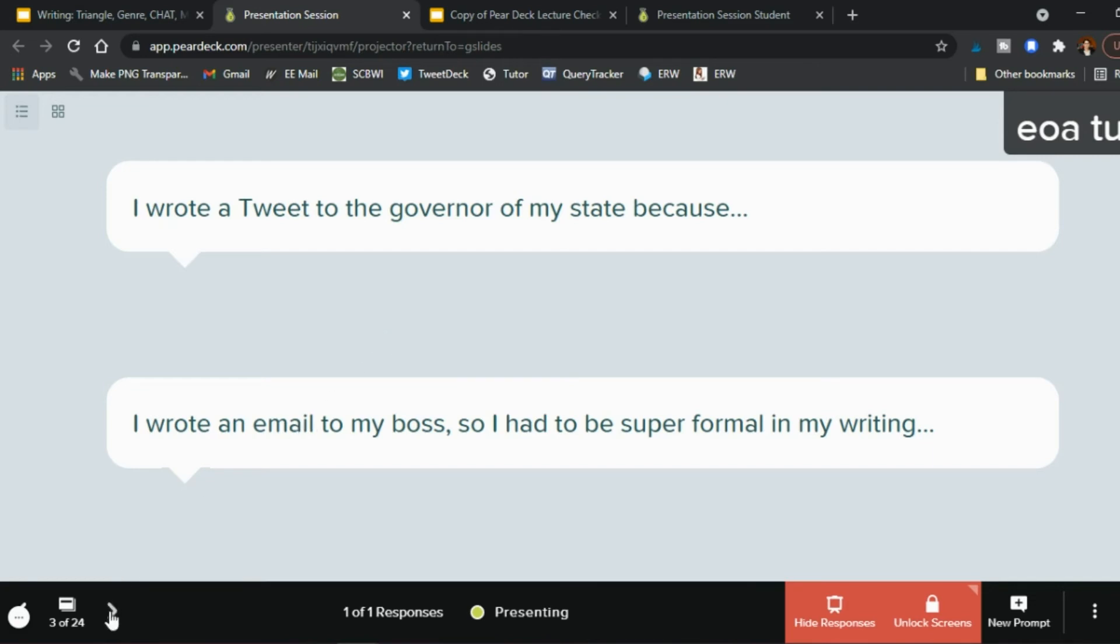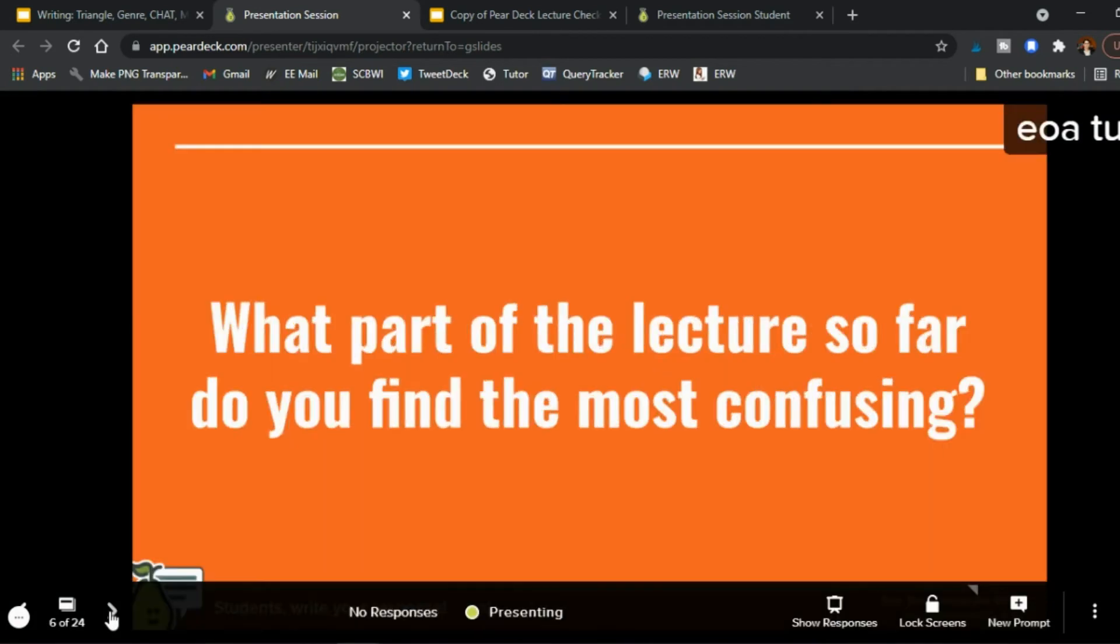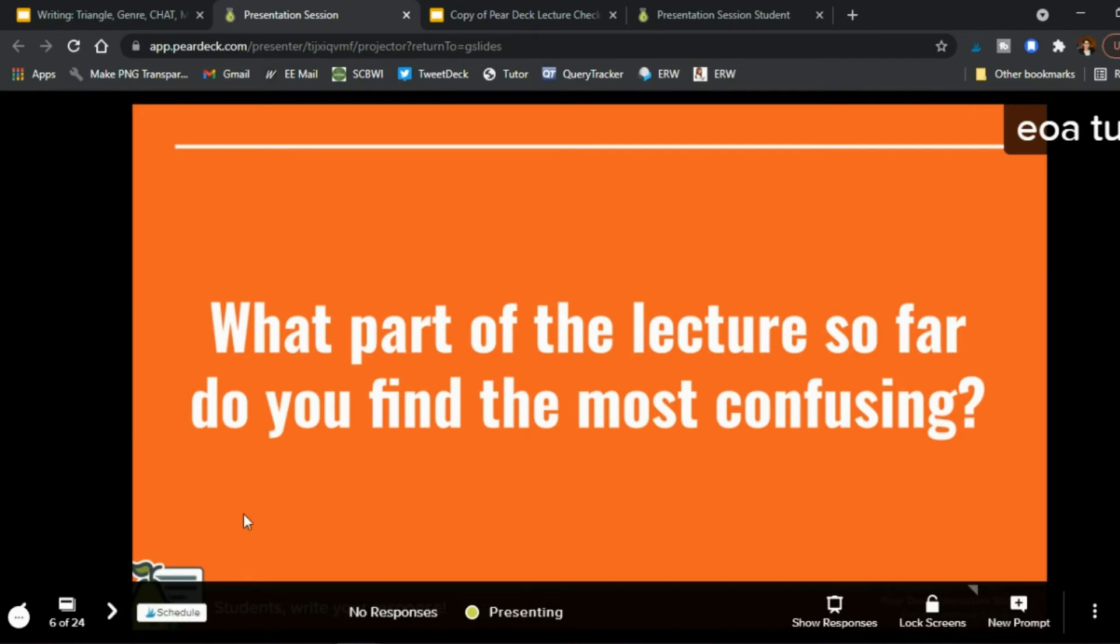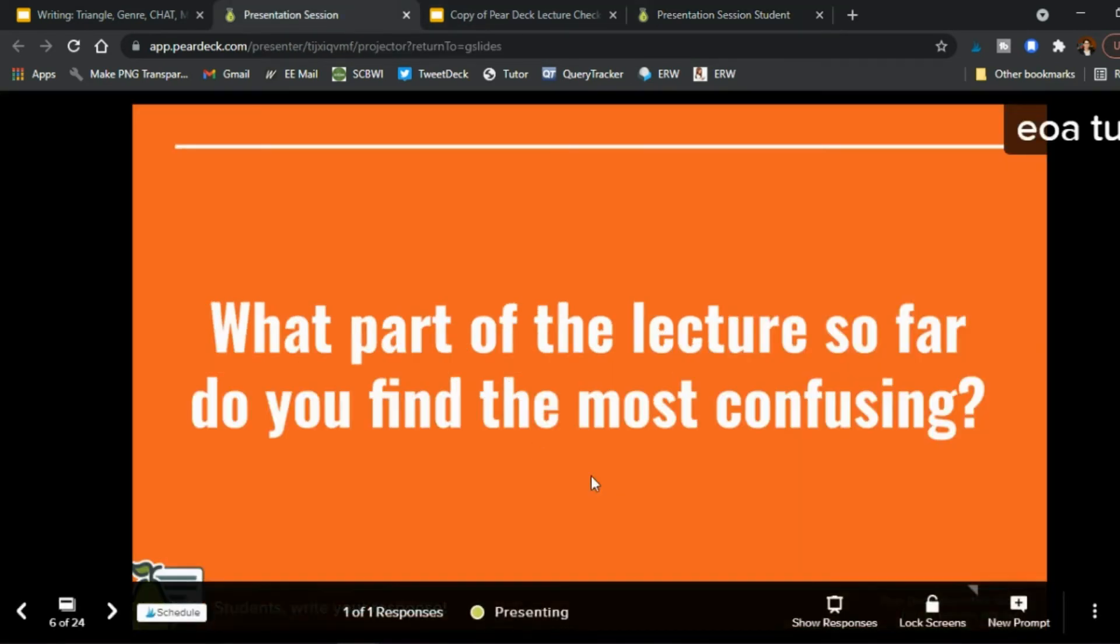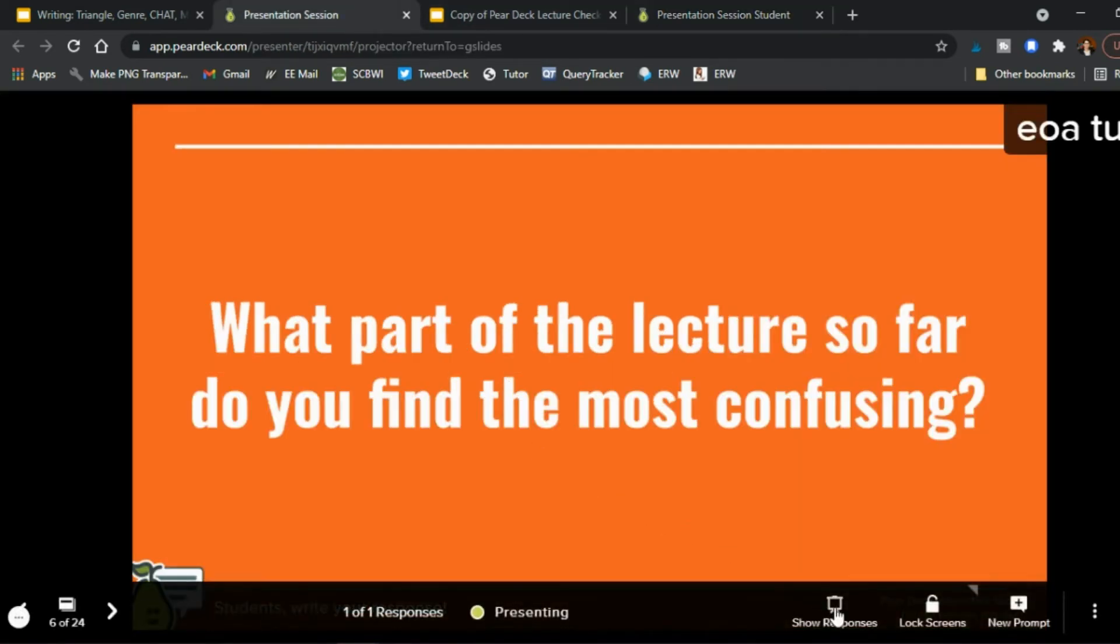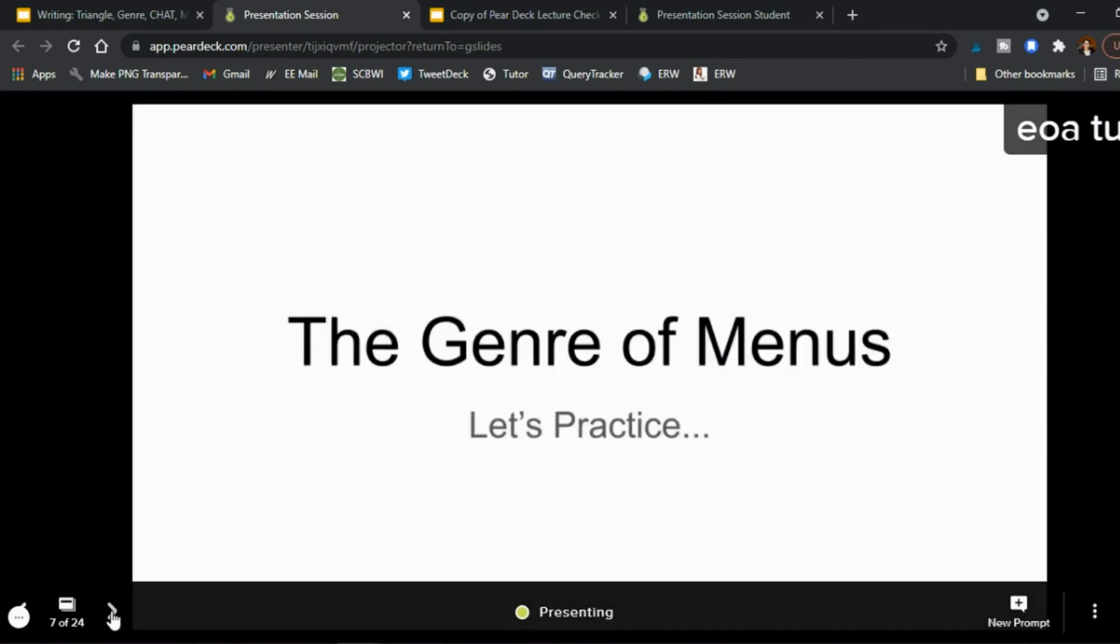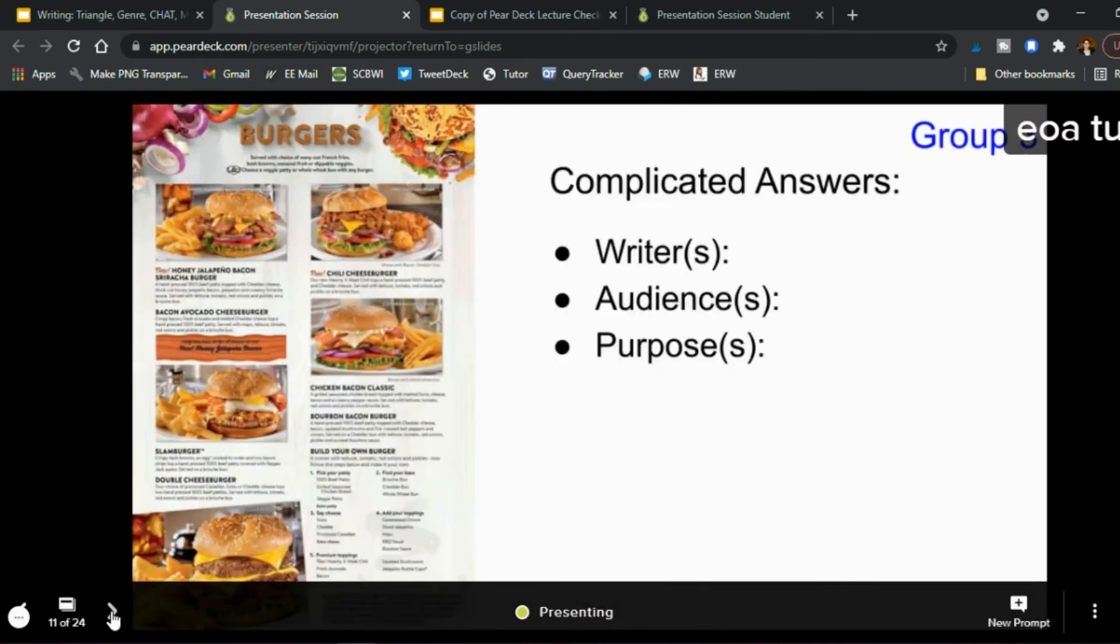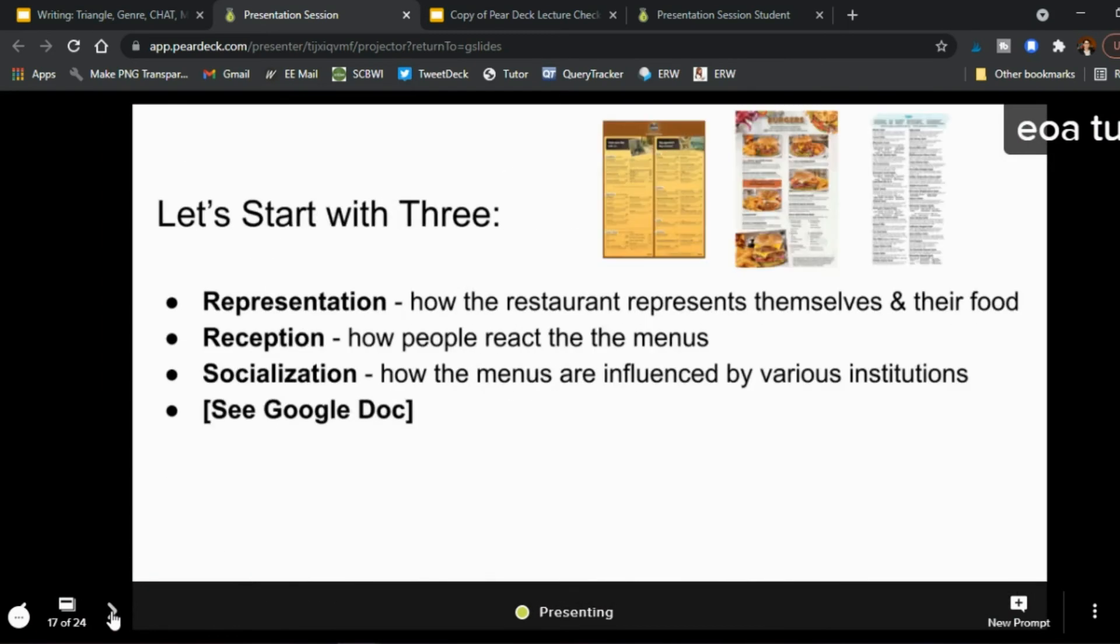But then you move on right and then more of you lecturing more of you lecturing okay here's a new interactive slide right what part of the lecture so far do you find the most confusing and so the student answers a question it's this right and so you're on here you wait maybe a minute or two show responses and the responses are there okay let's go ahead and go all the way to the end to show you.